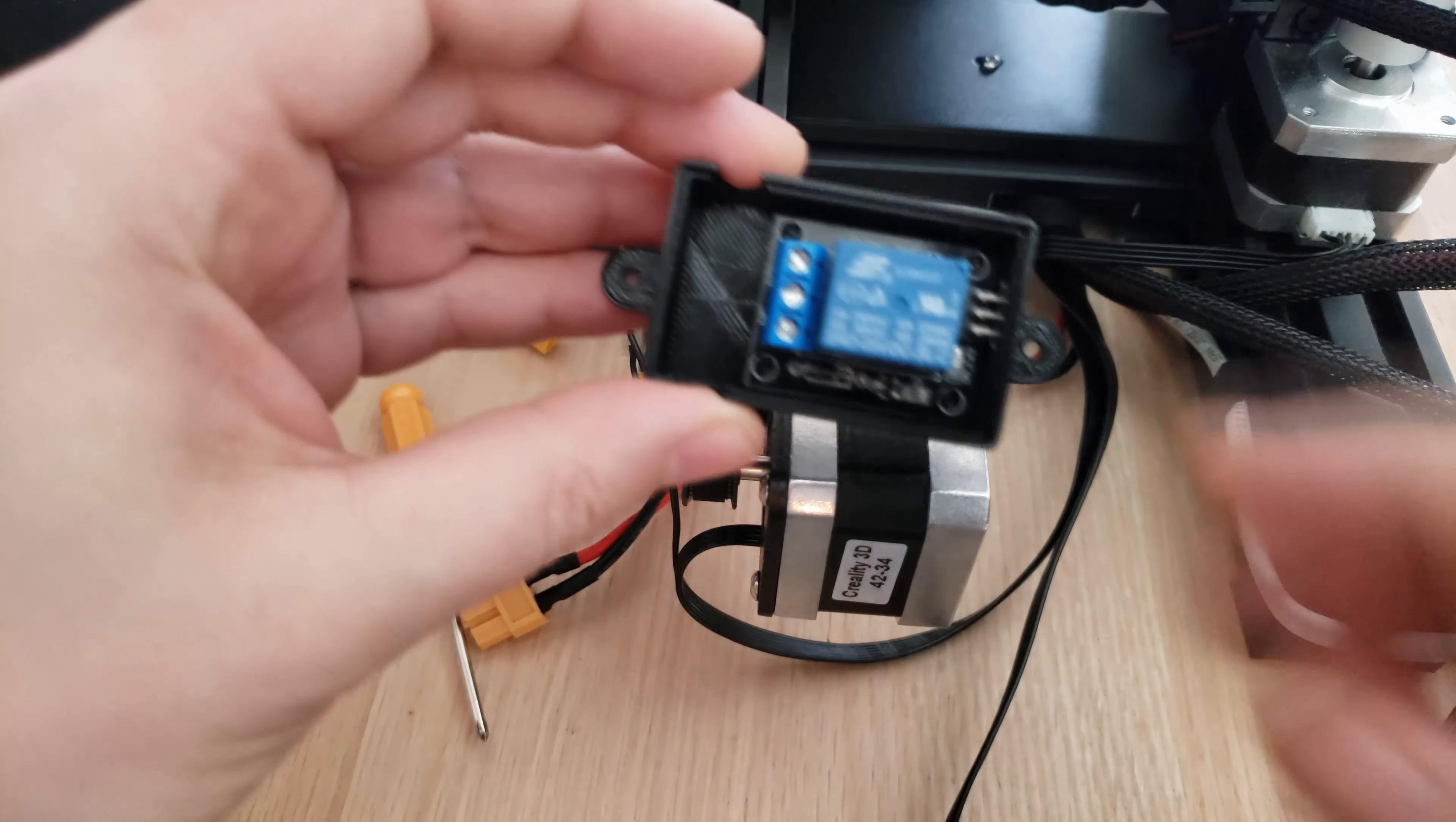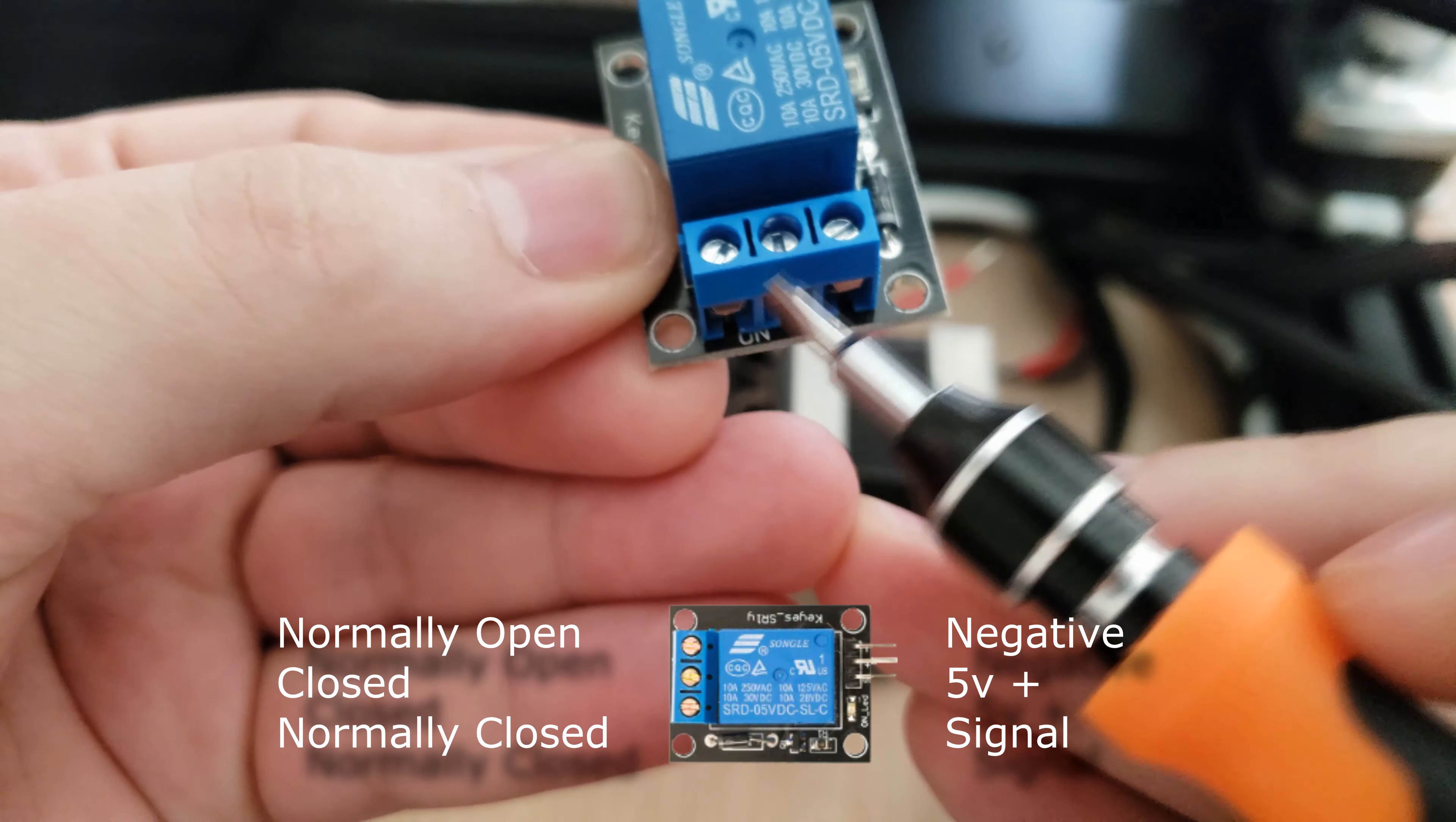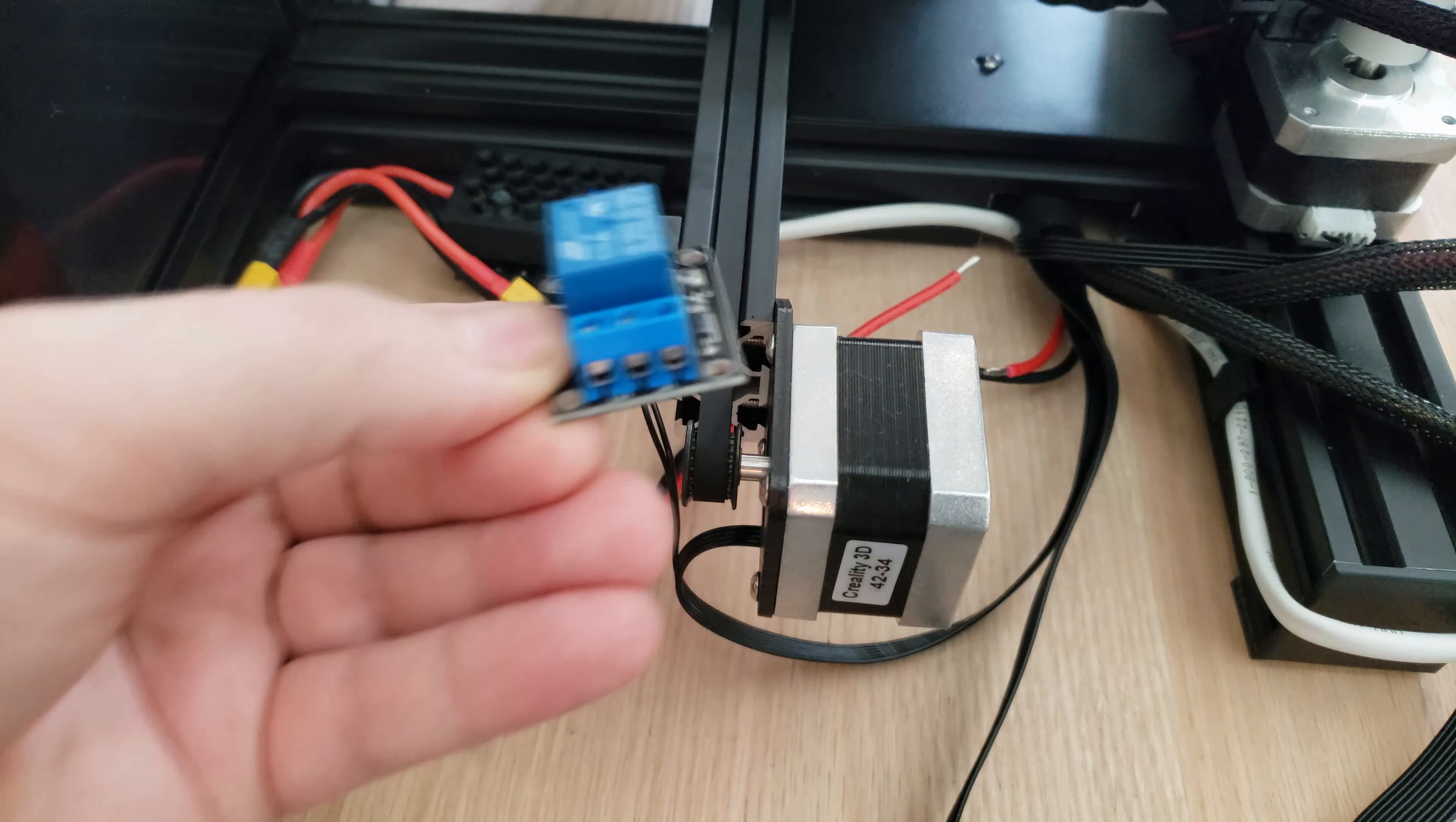Once we have our wires stripped and ready to go, let's grab our relay. As you can see in the diagram, we'll be using our normally open and closed. In essence, this means that the Raspberry Pi has to send a signal to the relay to power on the printer. By default, the relay will not be powering the printer on.